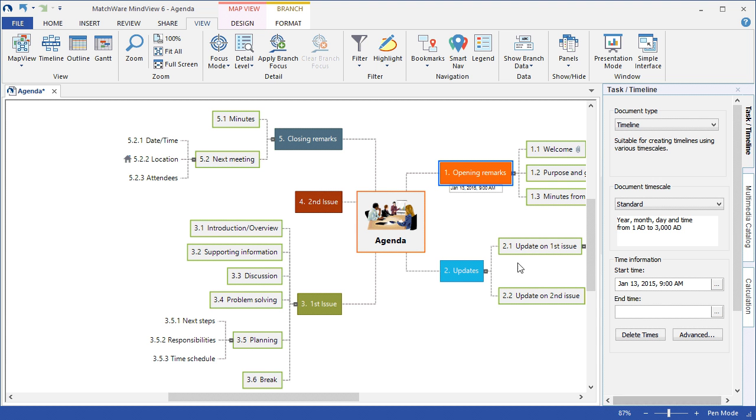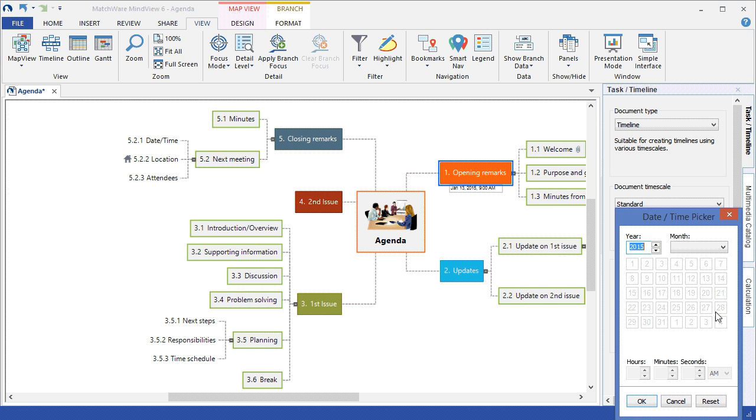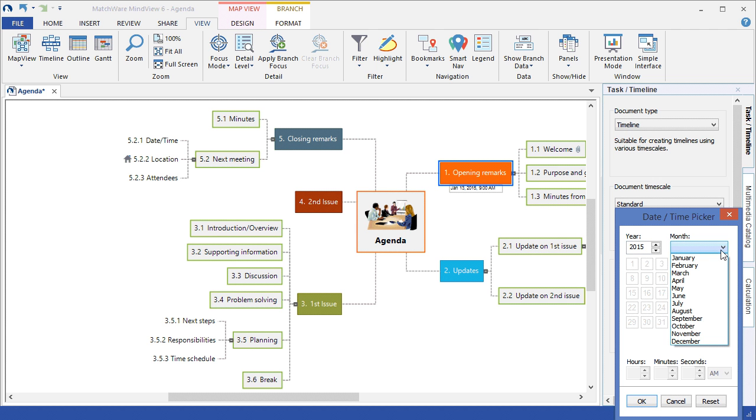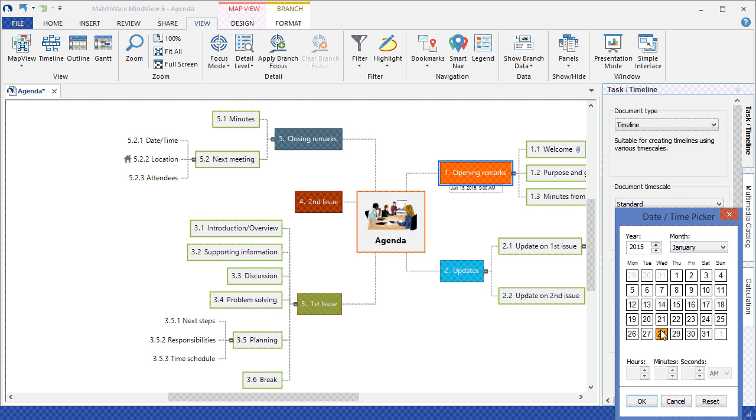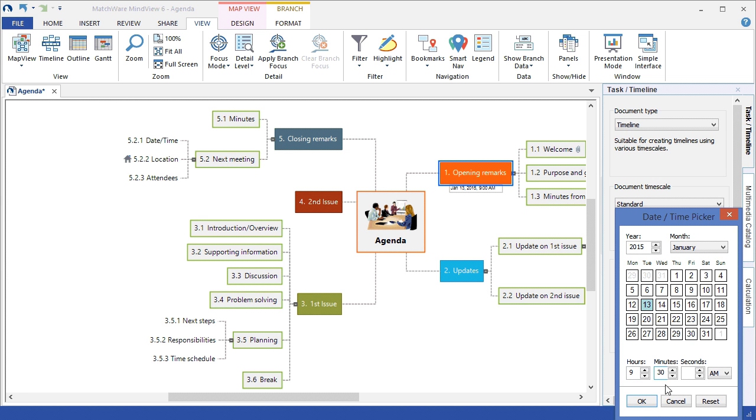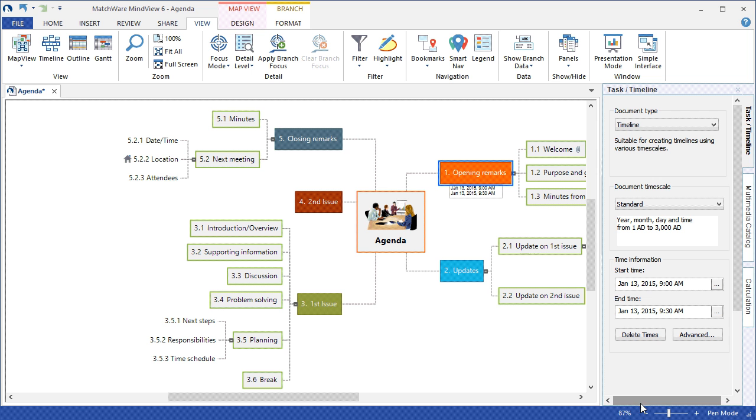As you can see, that time is then populated directly onto the MindMap branch. If I'd like to associate an end time, I simply select the End Time Browse button, follow along with the corresponding date and time, and the end time for that topic is now associated.